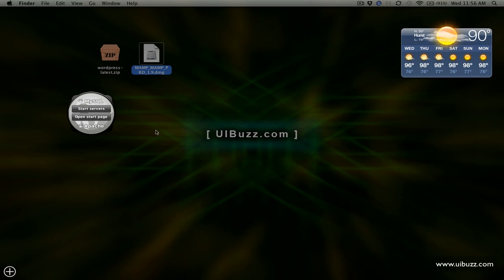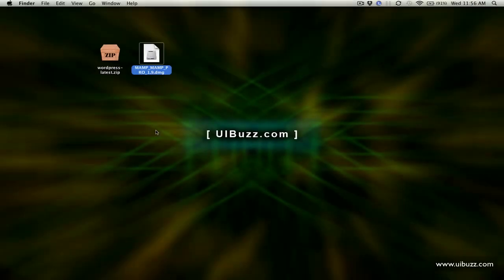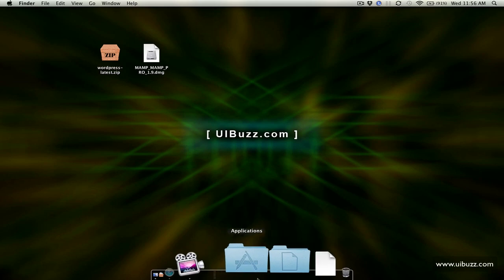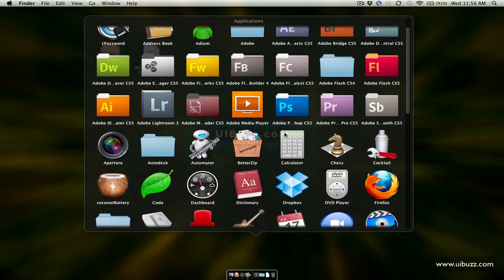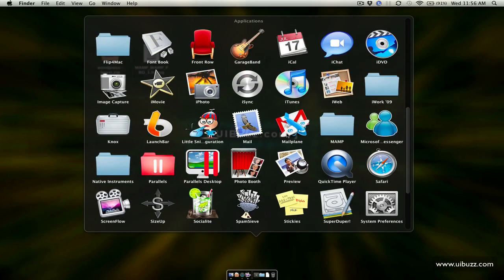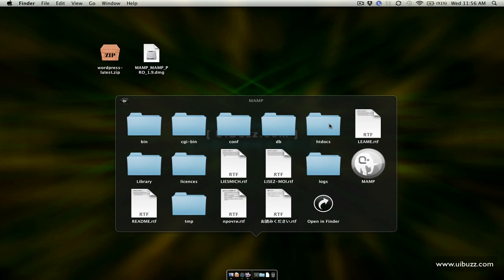So basically you can click here to start the servers or open the start page but I'll just show you where these files are on the machine so I'll go back to there and like I say if we go down and bring up the applications folder.